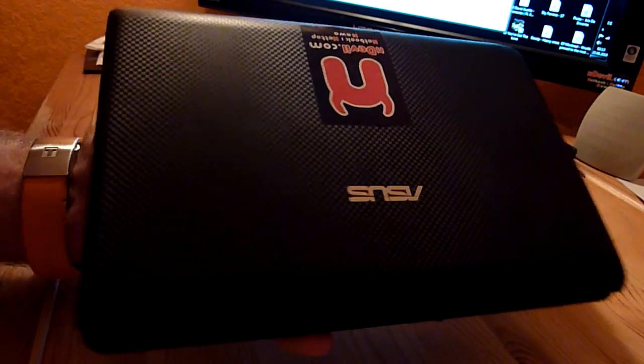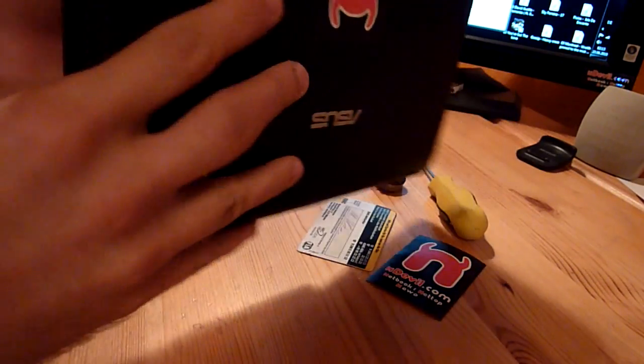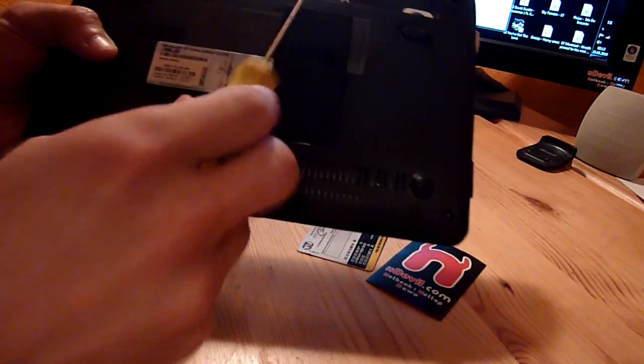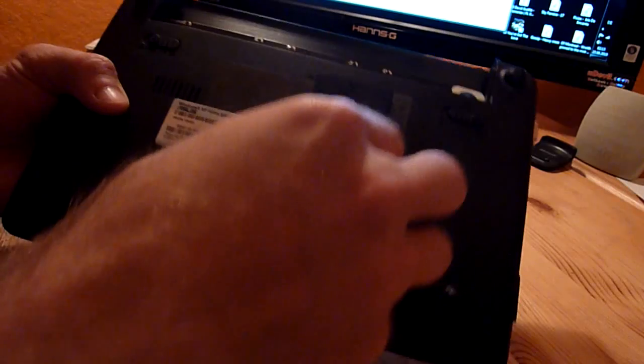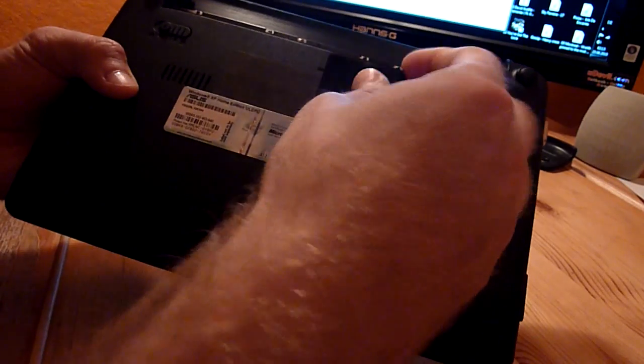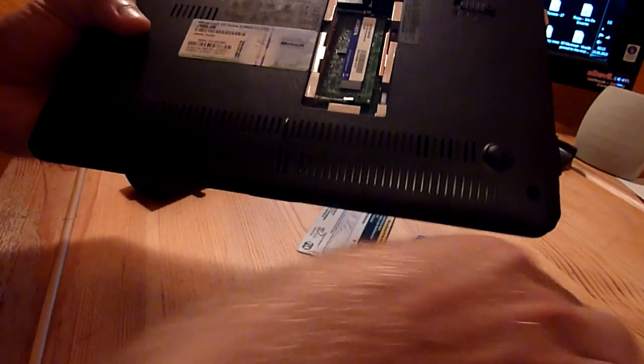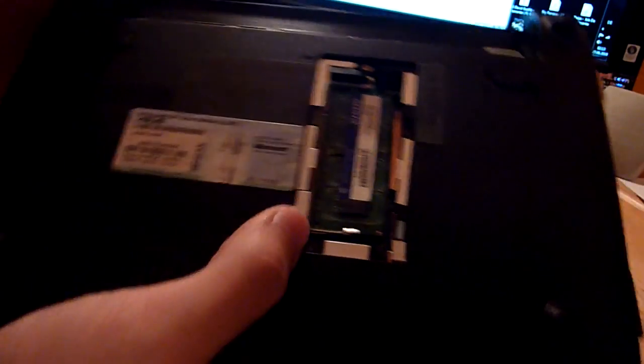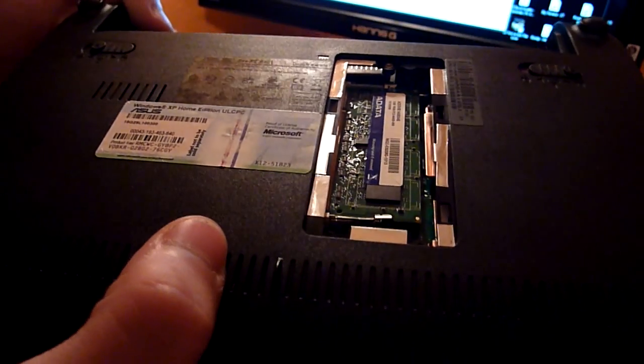Let's just get started. This is the black version as you can see. If you just want to upgrade your RAM, the only thing you have to do is unscrew this one little screw right here and take off the lid. Then you can already see the 1GB ADATA RAM stick.